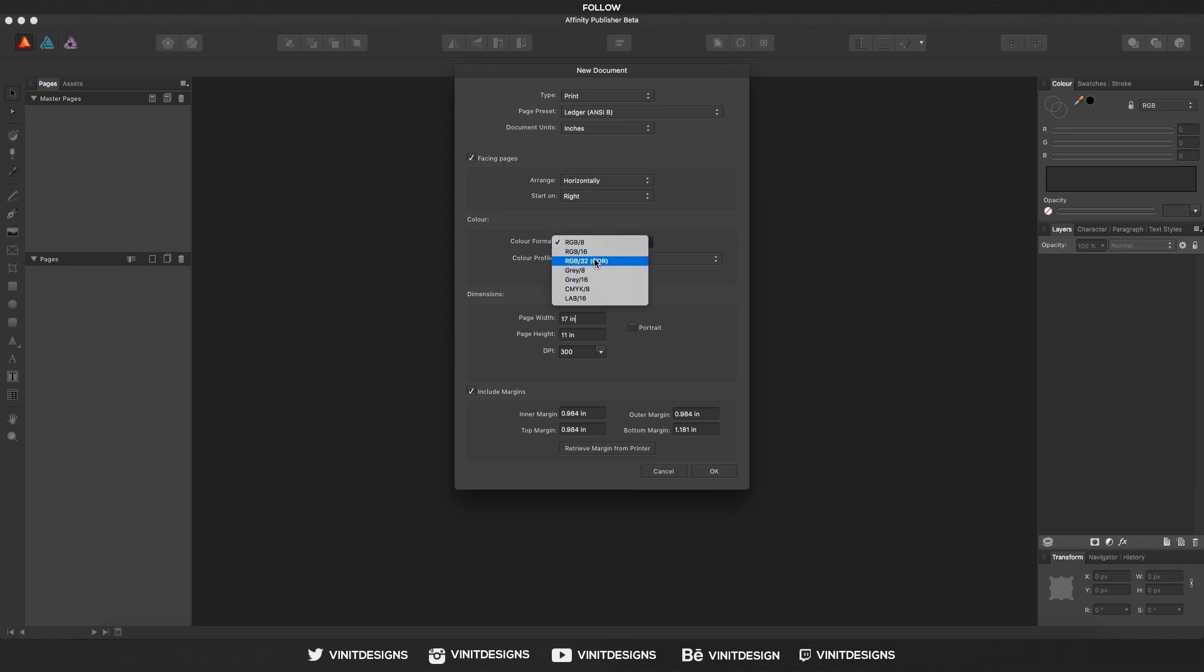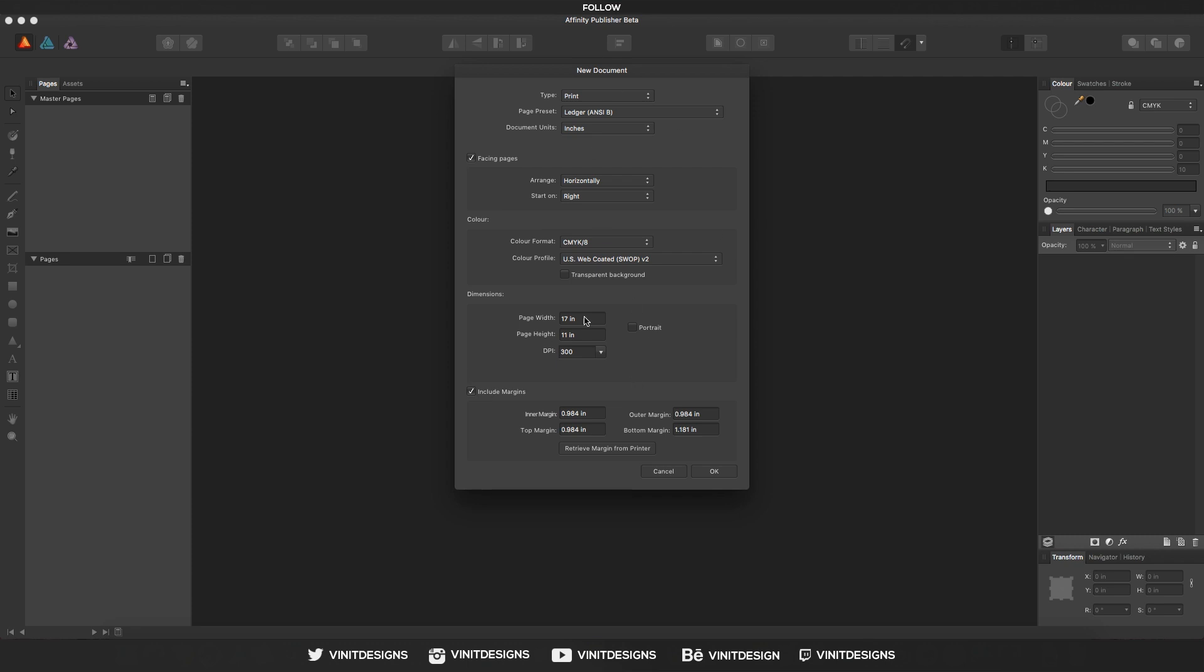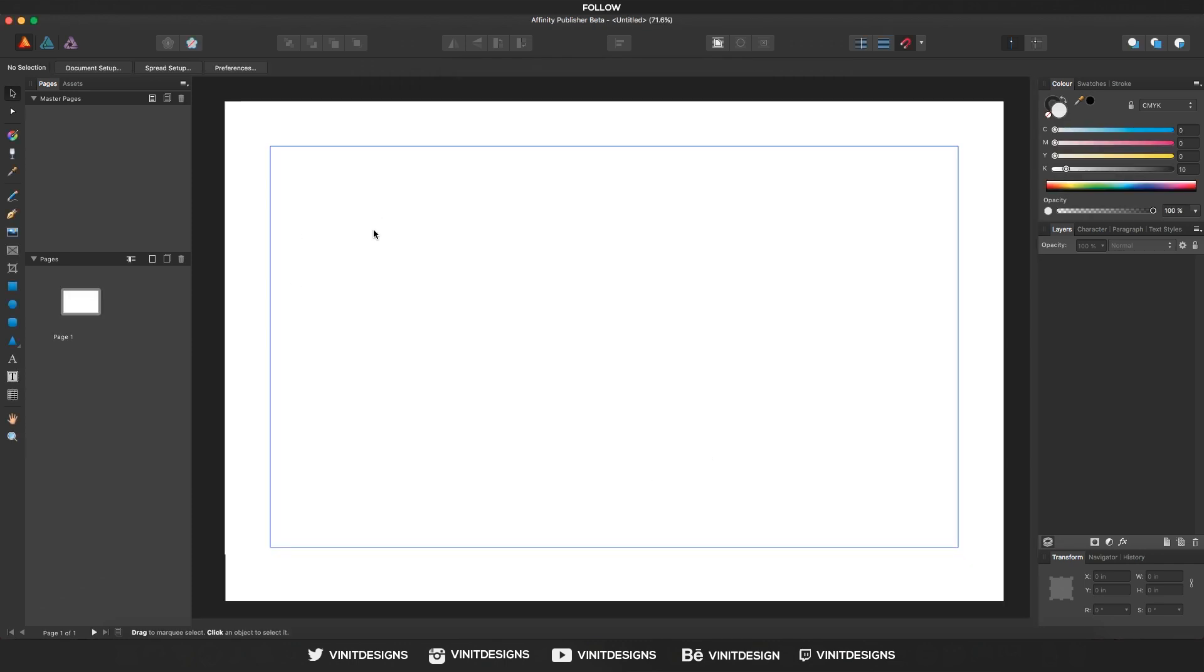And for print format, we will be using CMYK. Once you have your dimensions set up and your other settings ready to go, including margins which you can edit at the bottom right here, you can click OK and we will be ready to go with the document.